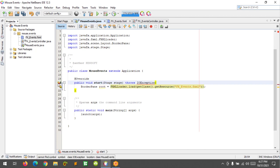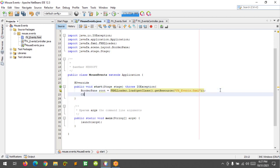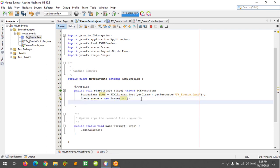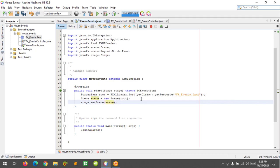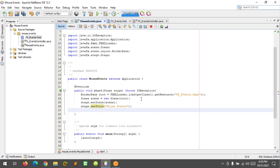I'm going to import the Java IO exception, then create a Scene object and pass in the root variable, importing the Scene package. Then I'll call the stage object, set the scene, set the title to 'Mouse Events', and then show the stage.